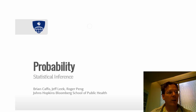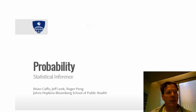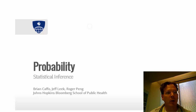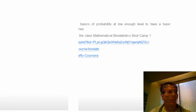Hi, and welcome to the class on probability as part of the Statistical Inference class in the Coursera Data Science series. My name is Brian Caffo, and this class is co-taught with my co-instructors Jeff Leake and Roger Peng. We're all in the Department of Biostatistics at the Bloomberg School of Public Health.